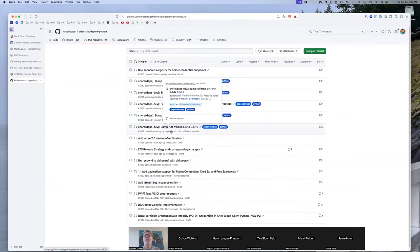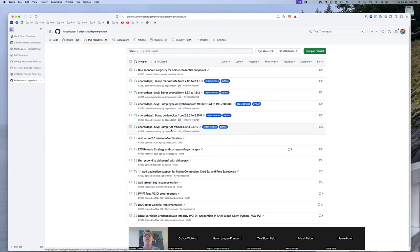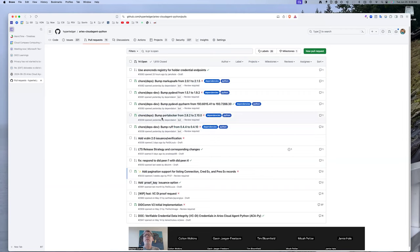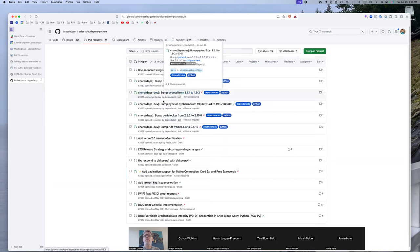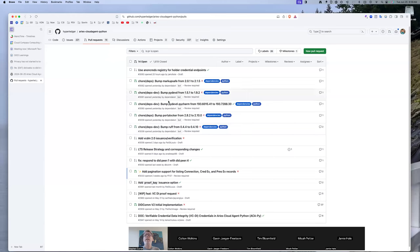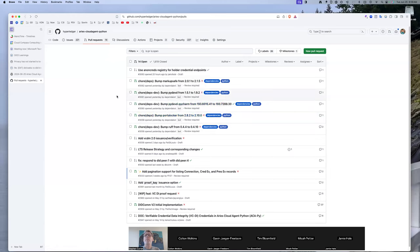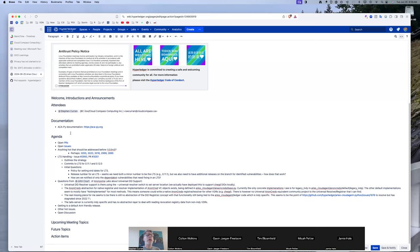Can these dependabot PRs just be merged once they pass tests? For the most part, yes — especially the minor and patch releases. Sometimes they upgrade things far and you have to evaluate them. As I look, these are all unrelated to production code — they're development ones. Rough is for testing. Port-a-locker was doing stuff with the demo with some major upgrades we couldn't merge, but for the most part almost all of them we've been able to merge.